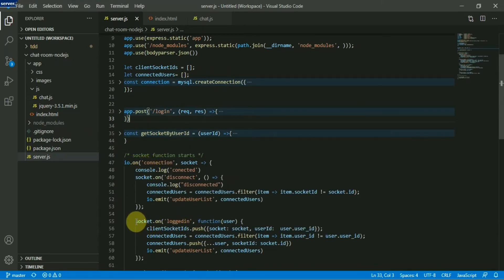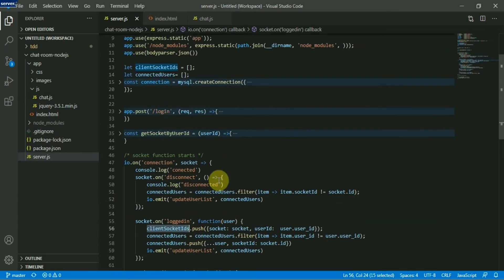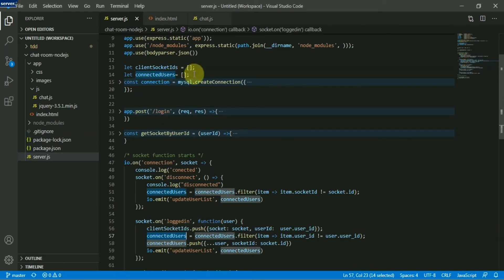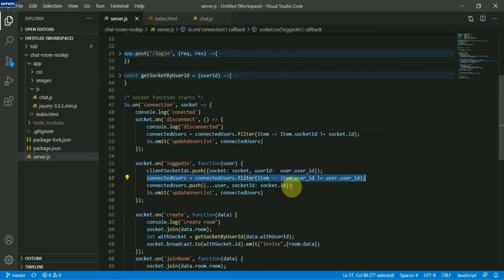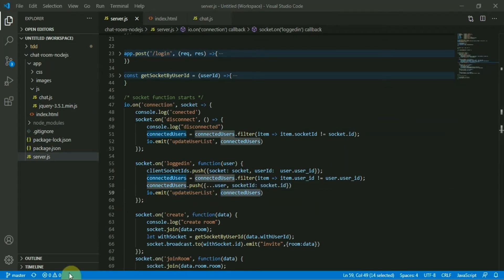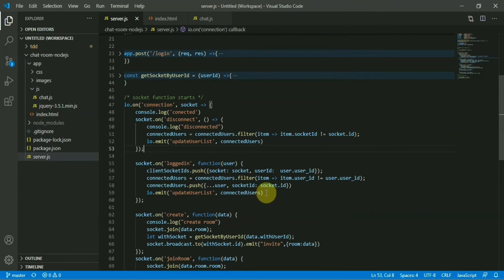This is the 'logged in' section. What it does is store the socket ID of the user in one array, and we store all connected users in another array. When a user logs in, we push that user into this array, then filter out all users except the current user. We then update the user list — showing available users to chat with. We also send the logged-in user details to all connected sockets.